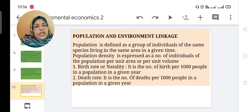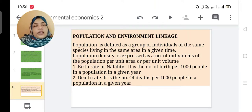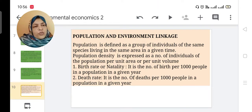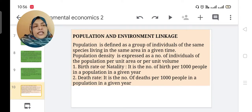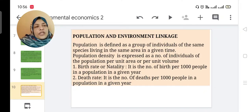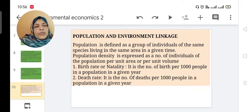The population and environmental linkage: population is defined as a group of individuals of the same species living in the same area at a given time. Population density is expressed as the number of individuals per unit area or unit volume. Birth rate or natality is the number of births per thousand people in the population in a given year.